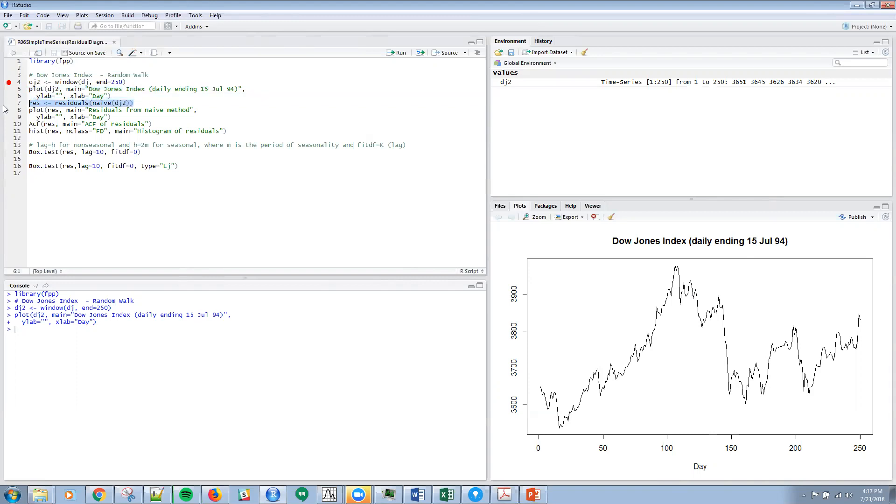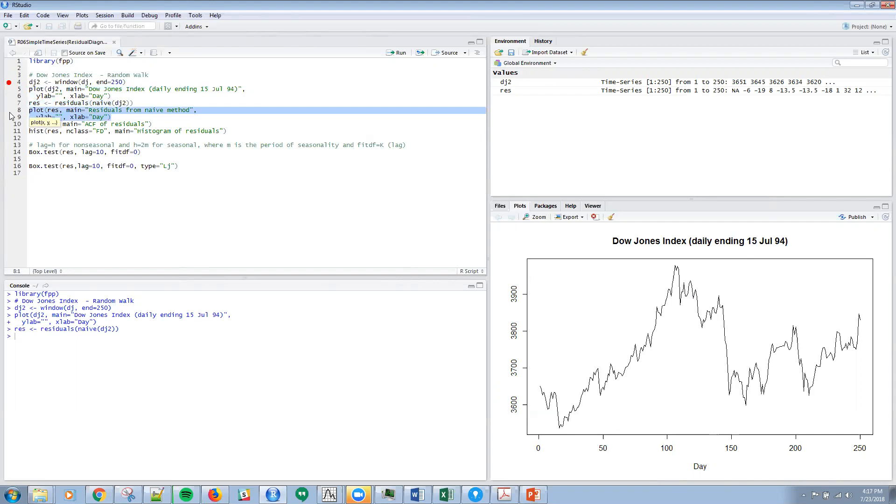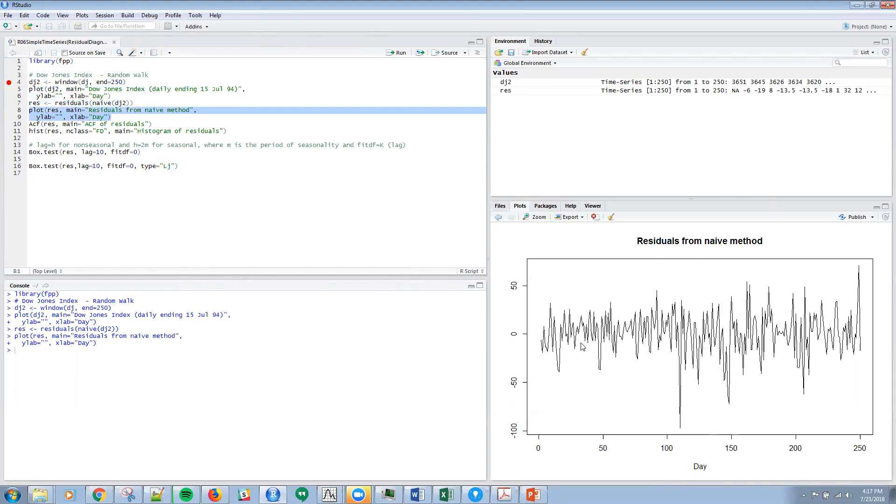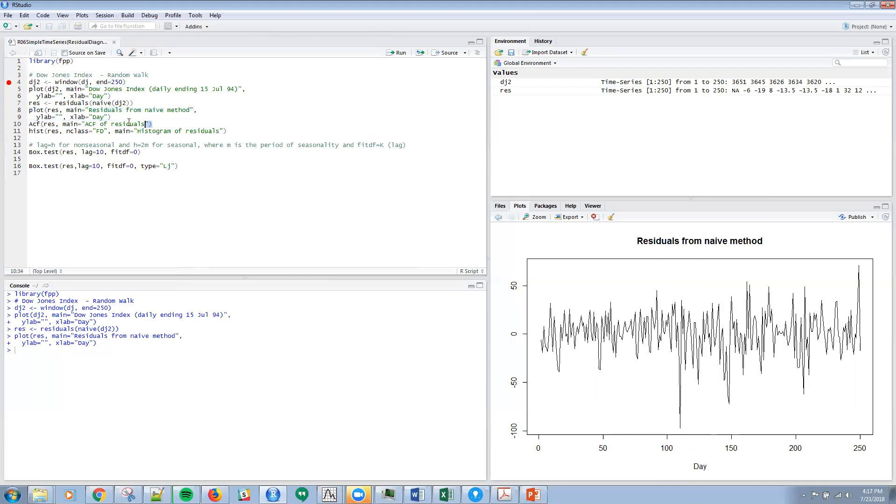Now we've got a command for residuals. I'm going to invoke that command and store the results in a variable called res. Then I'm going to use that res to create a plot of my residuals from the naive method. They look like noise, they look pretty random. There is a pretty big point here that's negative.